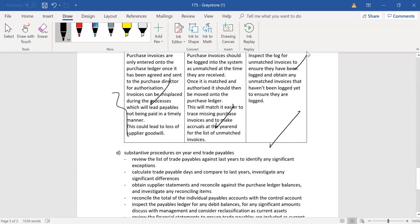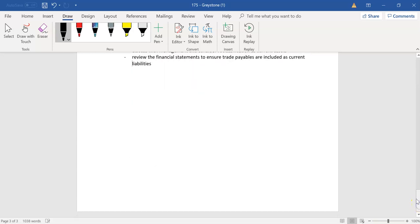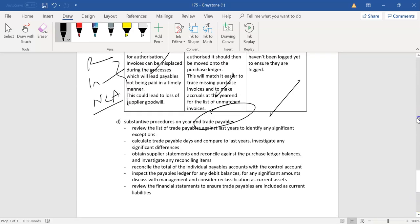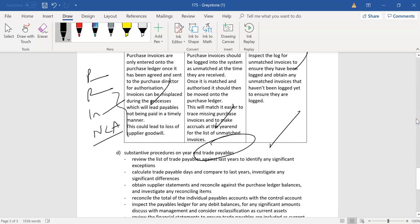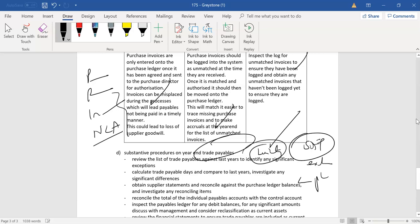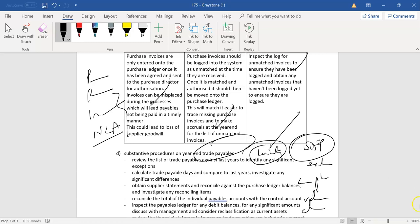So we've done payroll, we've done bank of cash, we've done inventory, we've done non-current assets. And we are now onto payables, which is why these questions are really important to do because it takes you literally through all the different balances. With trade payables, this is a liability. This is on the statement of financial position. We're talking about existence, we're talking about completeness, we're talking about valuation, we're talking about classification, right?